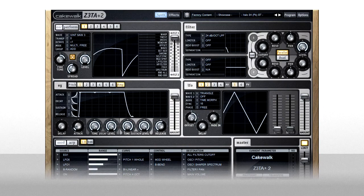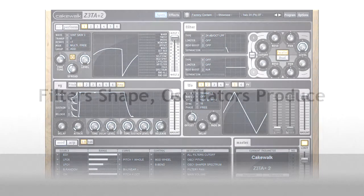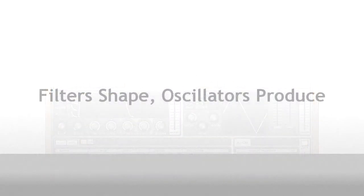In this chapter we're going to look at the second major component in the sound creation process, the filter section. Filters shape the sound that the oscillators produce.